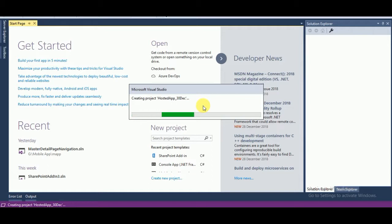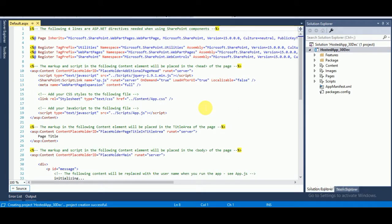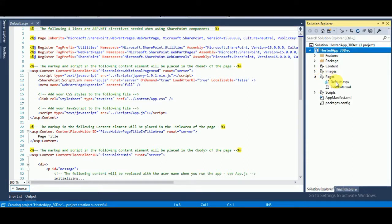In a SharePoint hosted app you will get a Content folder — inside the Content folder you can put your CSS. You will also get a JavaScript/jQuery folder with an app.js file where you can put your custom JS or create a custom JS file. You will also get an ASPX page.